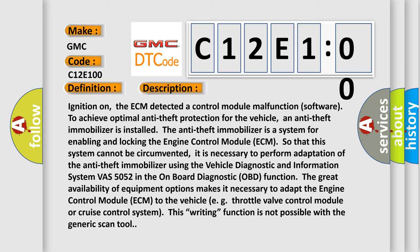The anti-theft immobilizer is a system for enabling and locking the engine control module ECM so that this system cannot be circumvented. It is necessary to perform adaptation of the anti-theft immobilizer using the vehicle diagnostic and information system VAS 5052 in the onboard diagnostic OBD function.